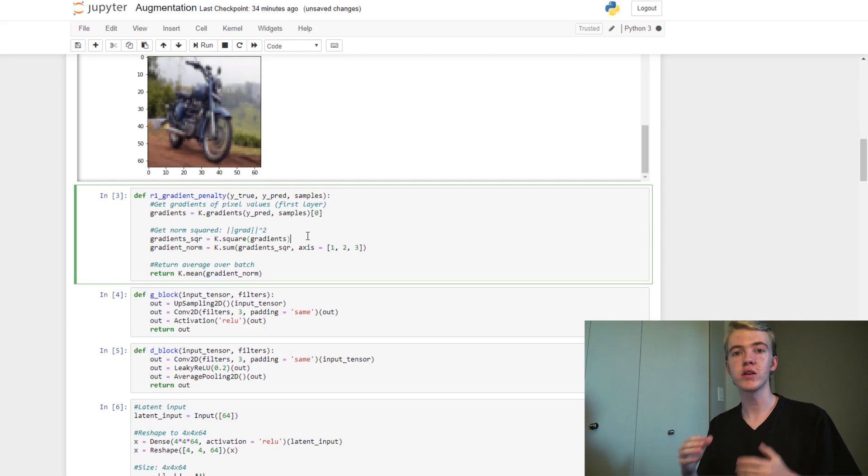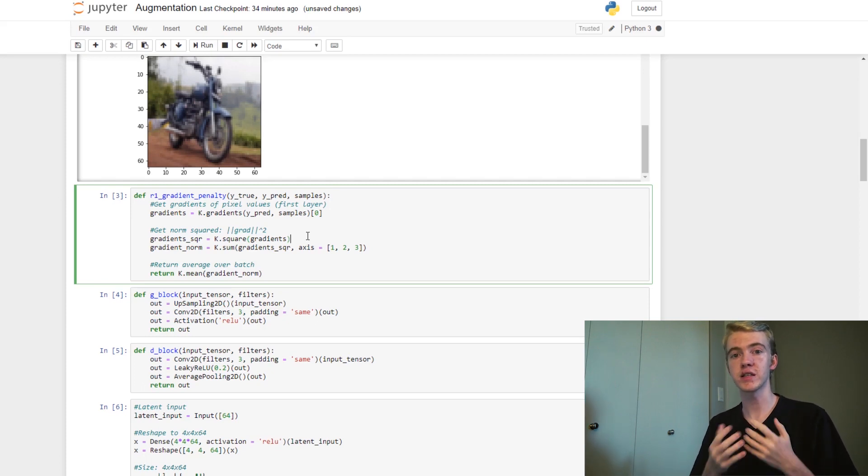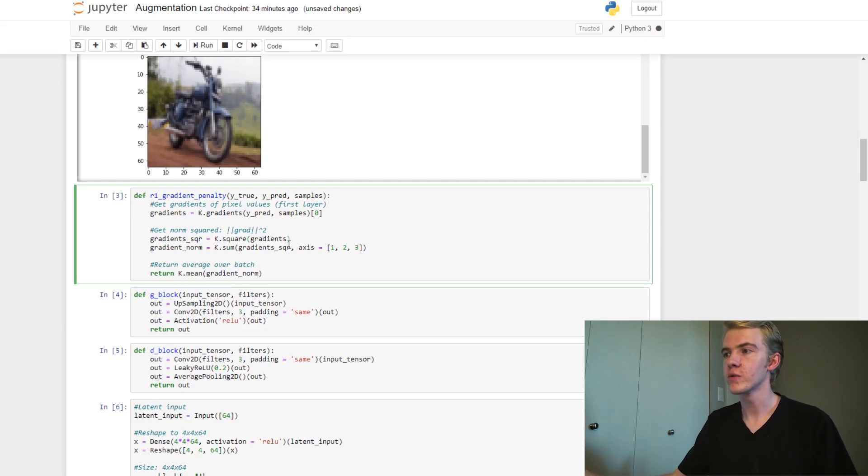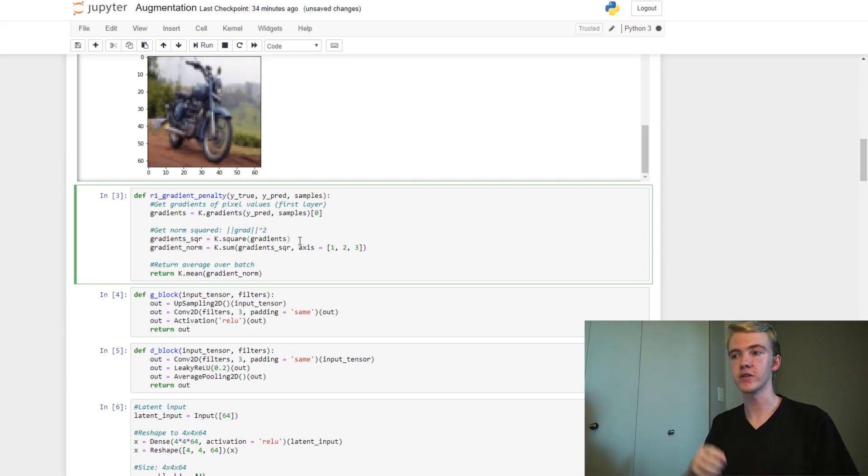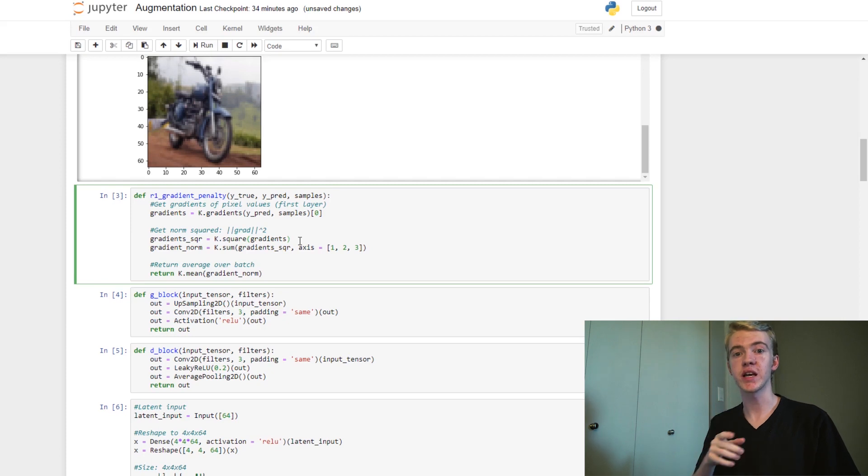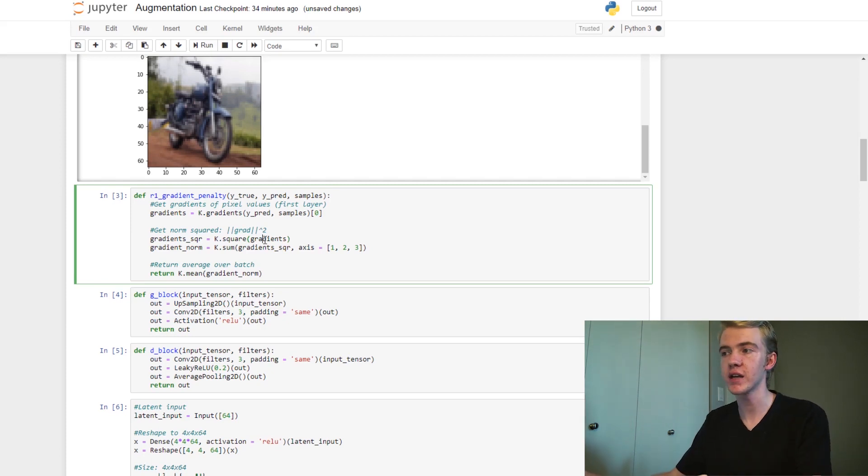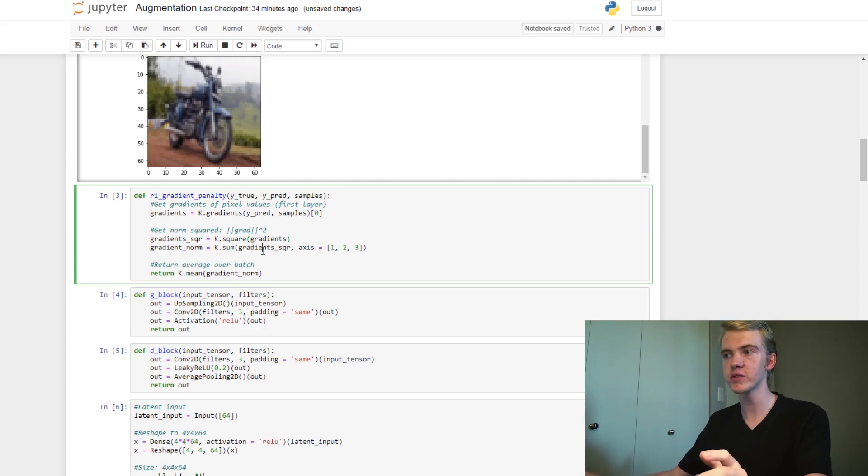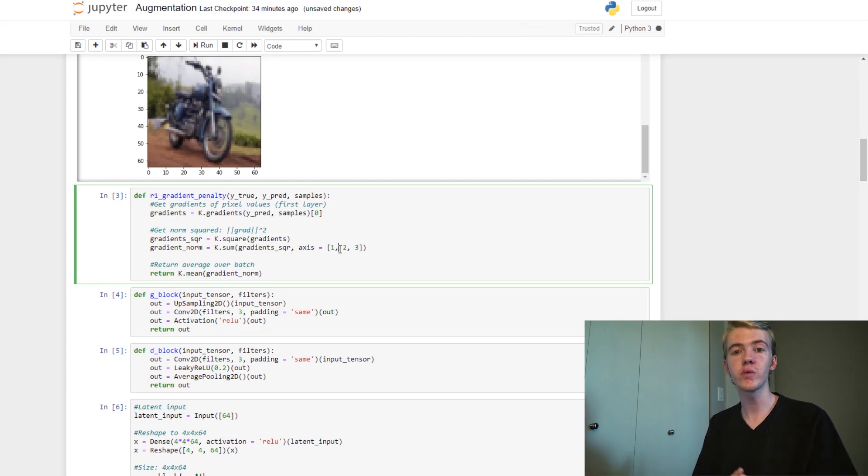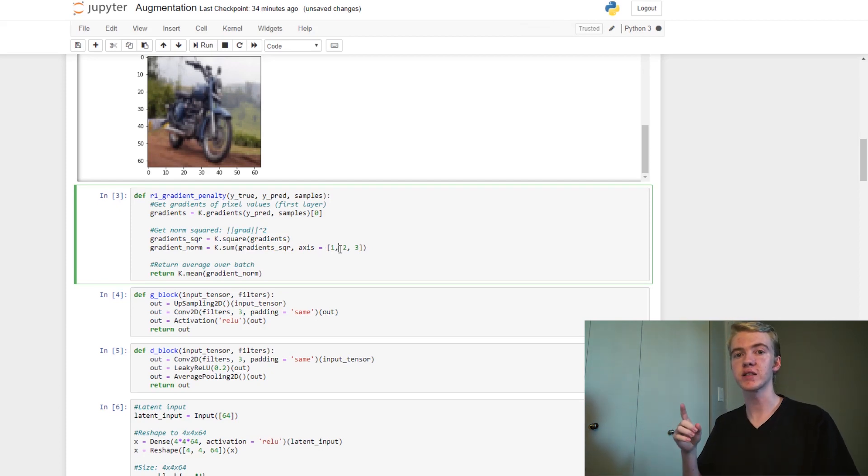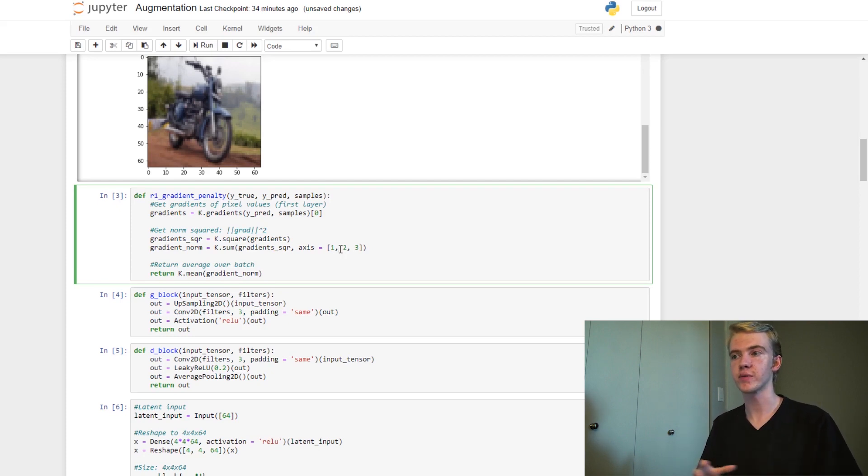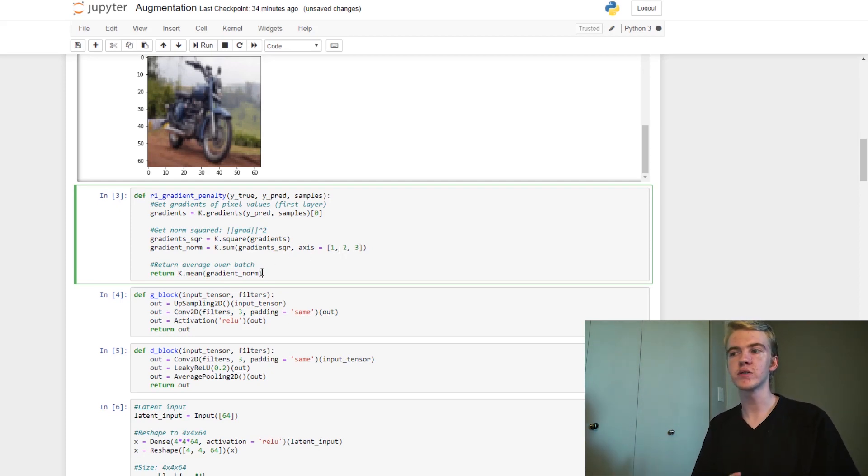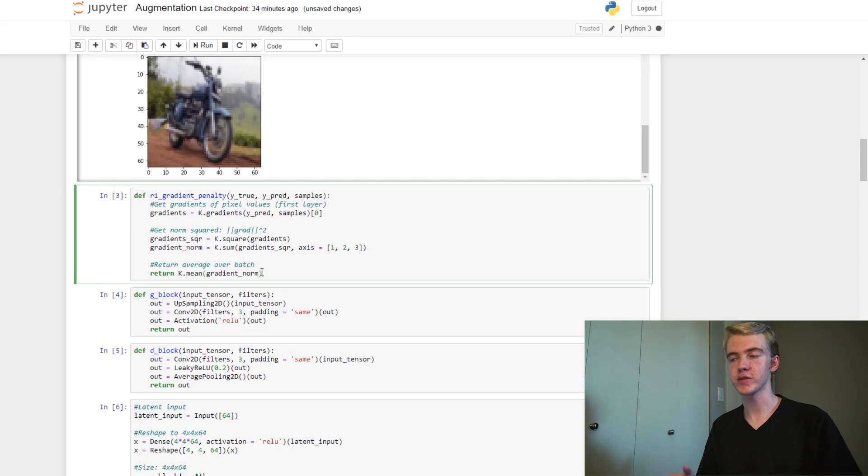Next, we will get what's called the norm of this. You could think of this as the distance. So first, we will square all of our gradient values. That's all the different pixel values. And then we will add them all up for each image. So that's why we use k.square. And then we use k.sum. But we only want to do it in three different axes because we want each individual image to have their own value. And then finally, we want to get the average over all of those.